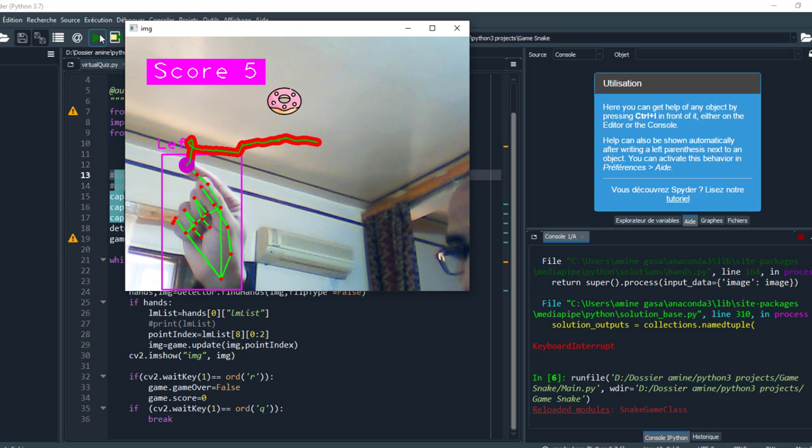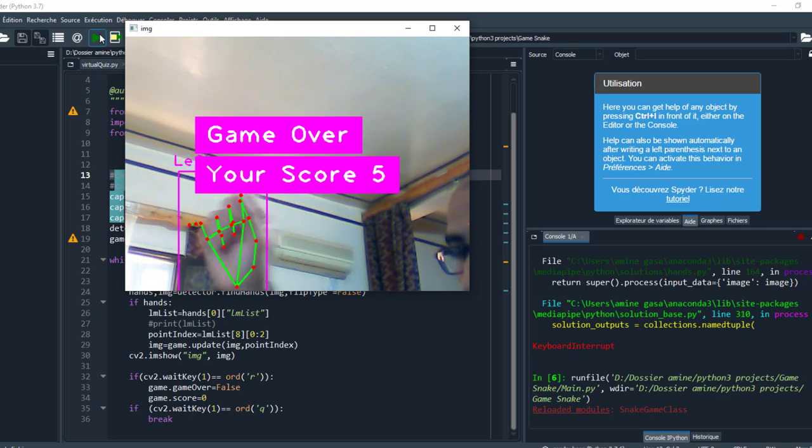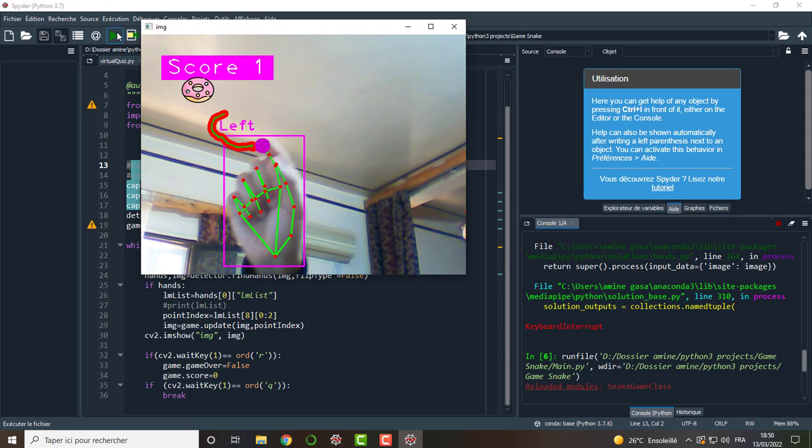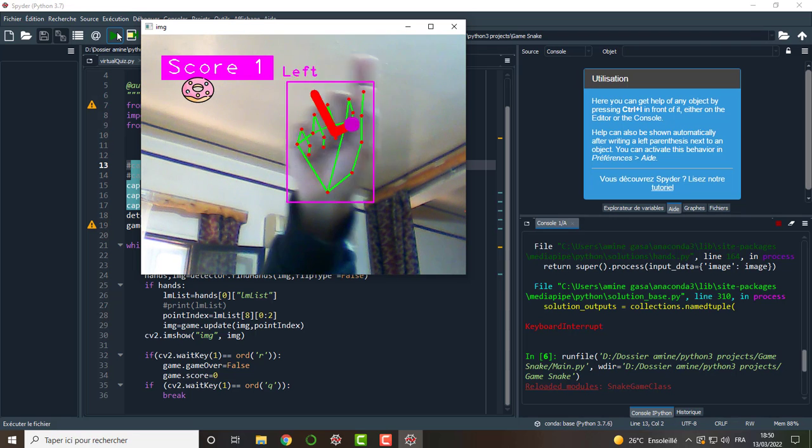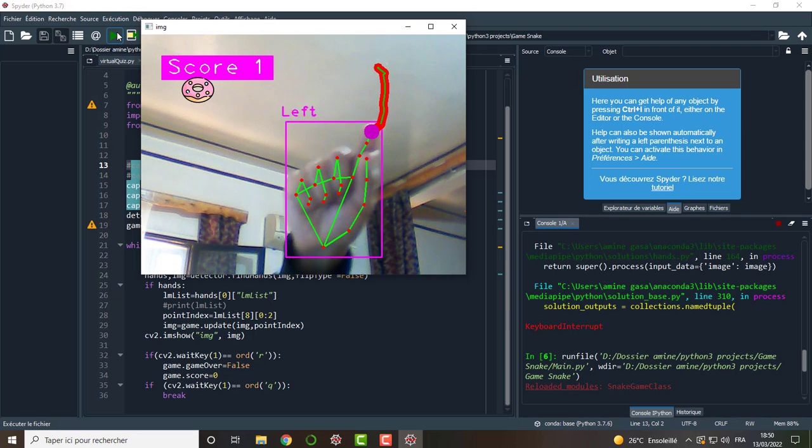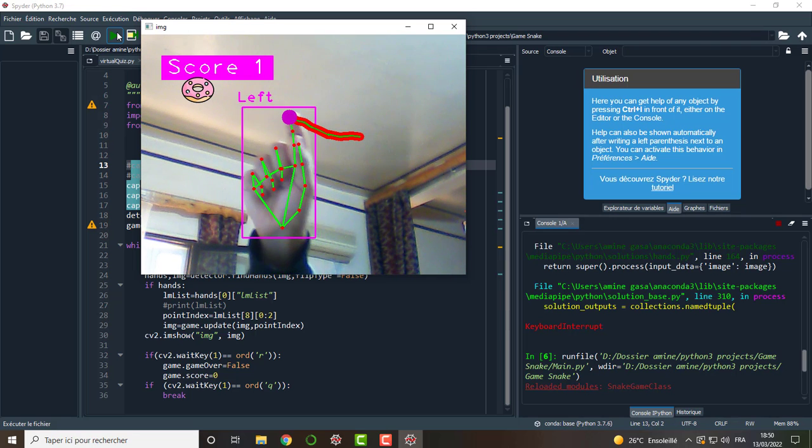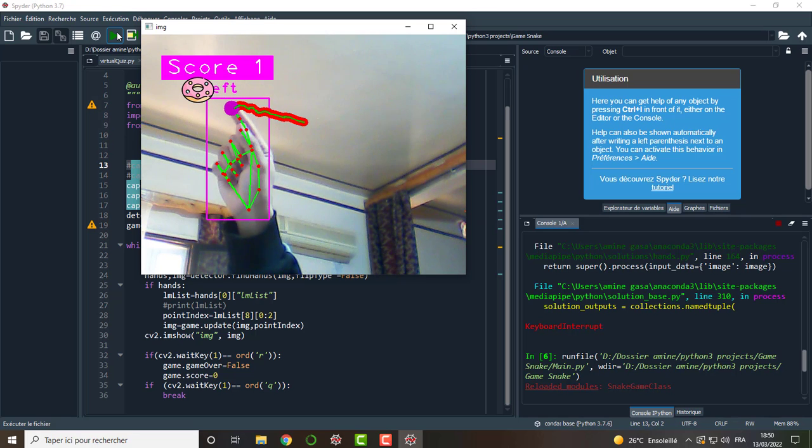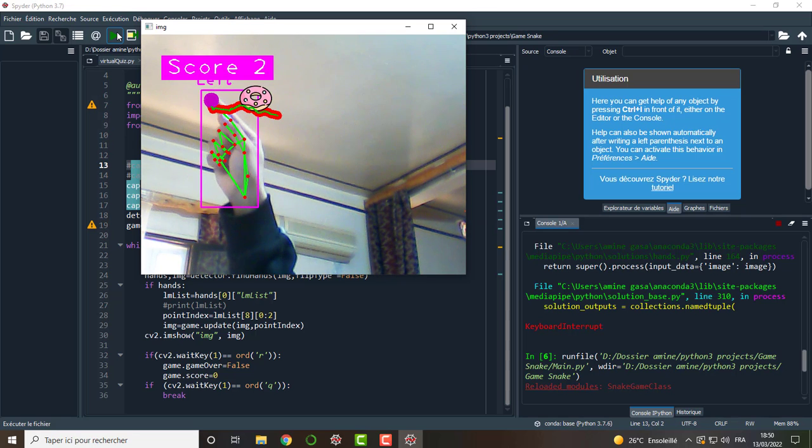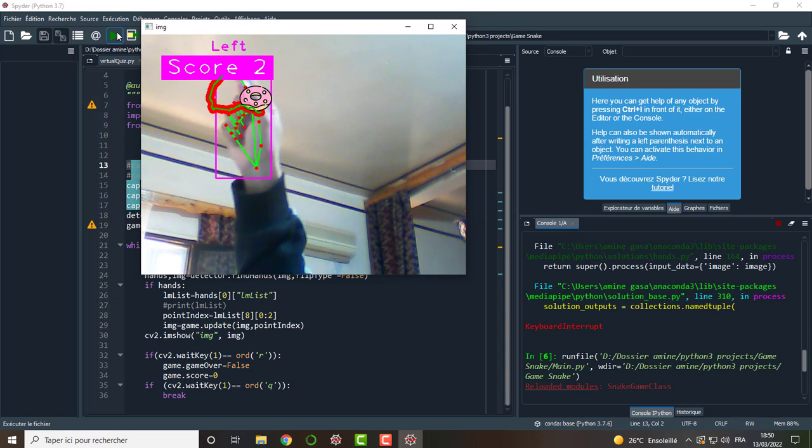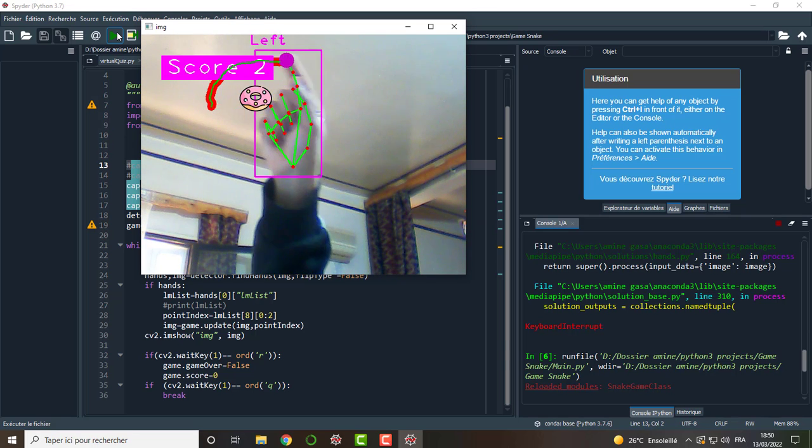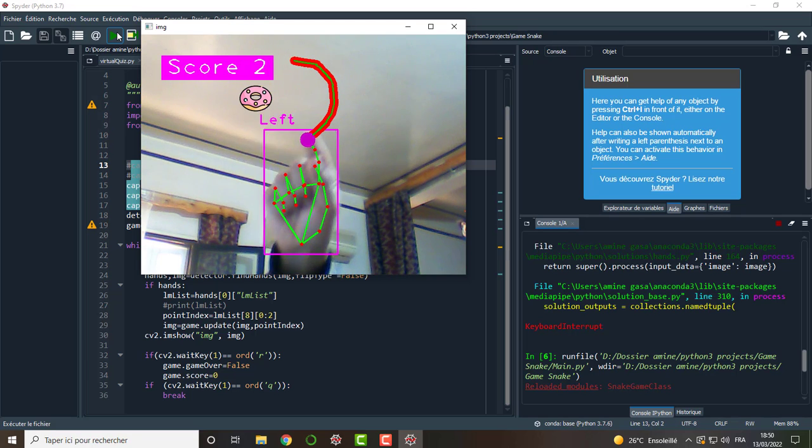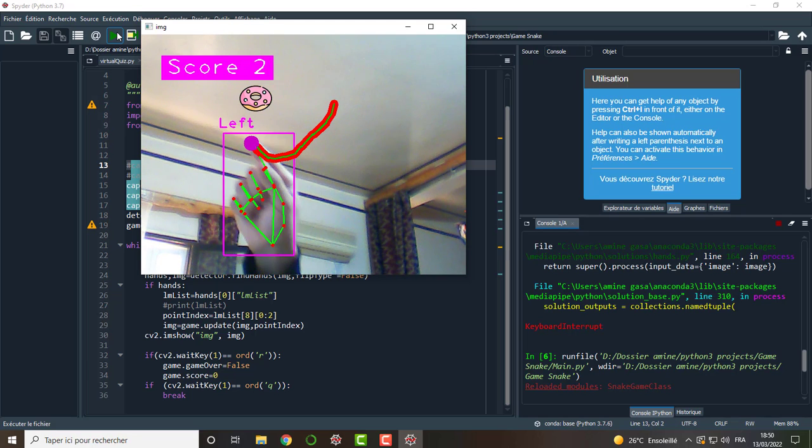When I press the R button key, I restart the game again. I will share with you the full source code and give you the idea behind this. So if you are interested, stay with me.